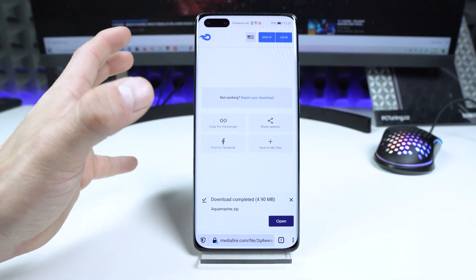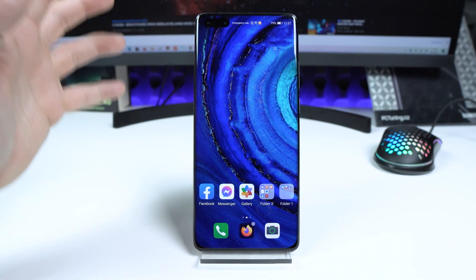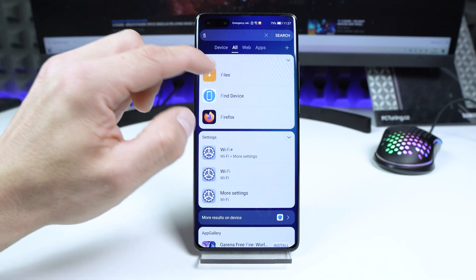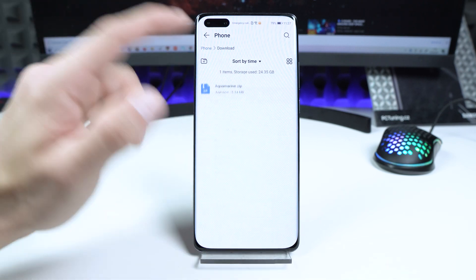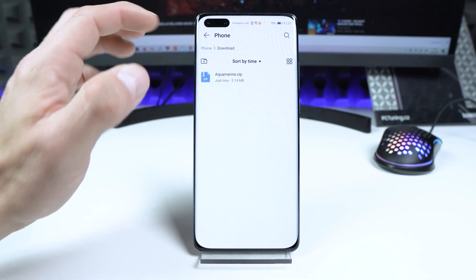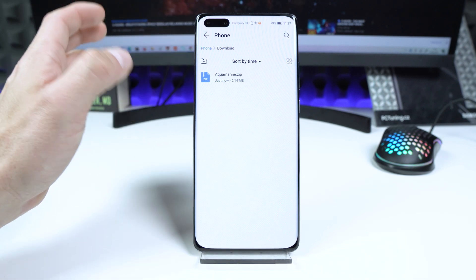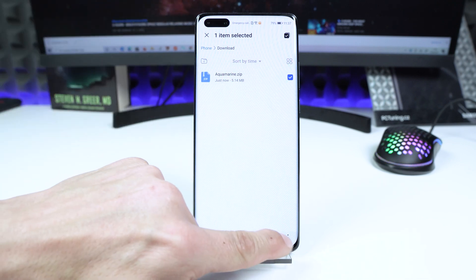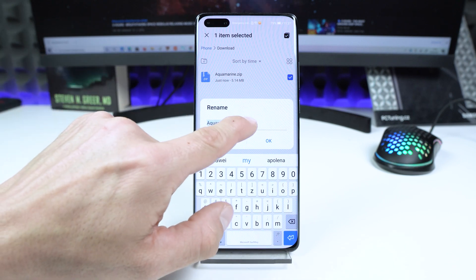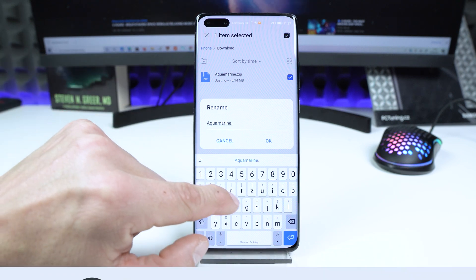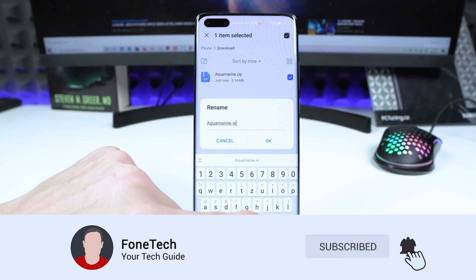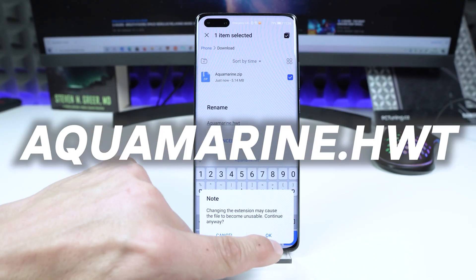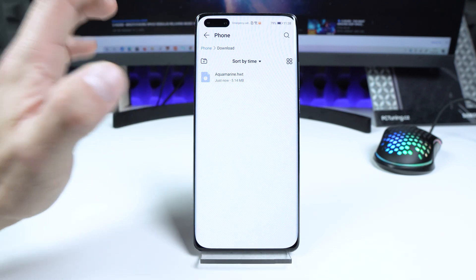Once the download is complete, go back and search for your Files application. Open it, then navigate to Phone > Download, and you will see the aquamarine.zip file. We need to rename this file. Tap and hold the finger on it, choose More, then Rename. Delete the .zip extension and type .hvt, so it becomes aquamarine.hvt. Tap OK twice, and now we are done with that step.